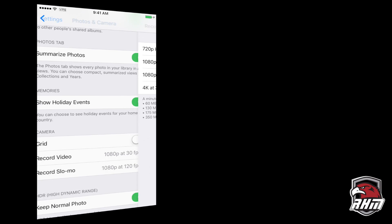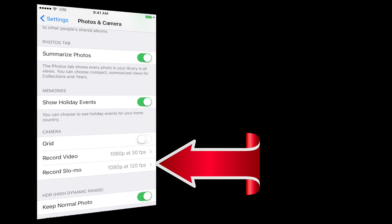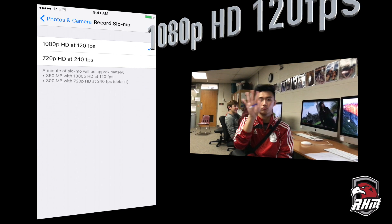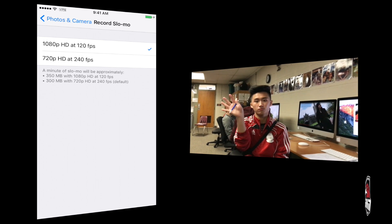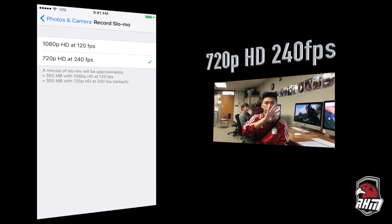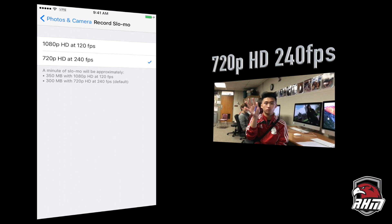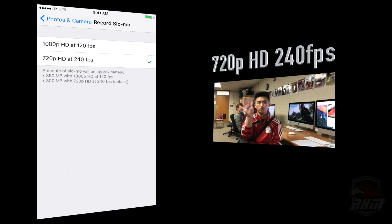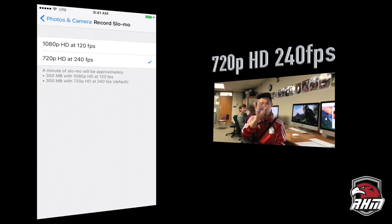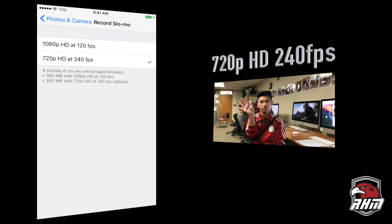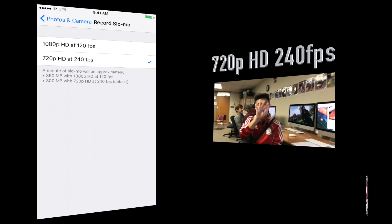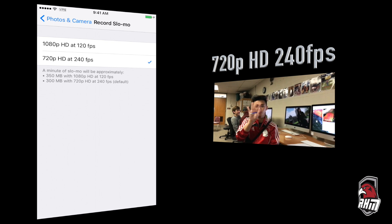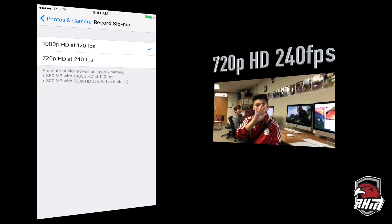Let's go back to the camera settings, and another feature you might be interested in is Record Slow-Mo. You've got two options: 120 frames per second or 240 frames per second. If you're going to slow footage down to like 30%, I would recommend 240 frames per second. If you're just slowing it down to anywhere from 50 to 80%, I would recommend 1080p.